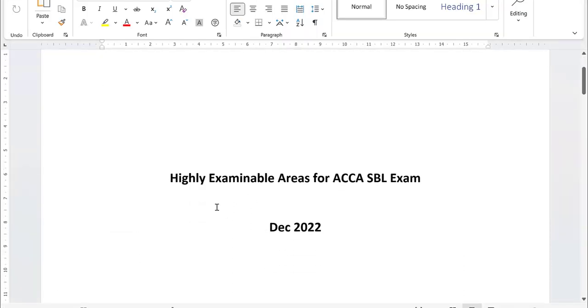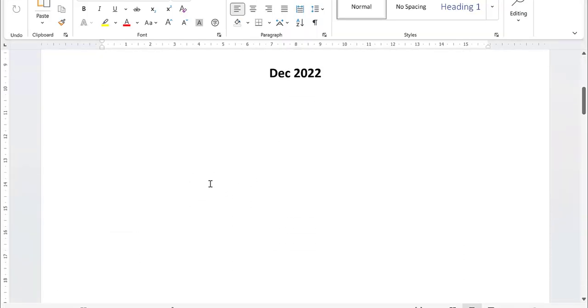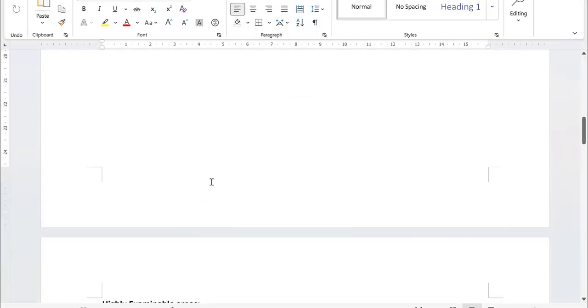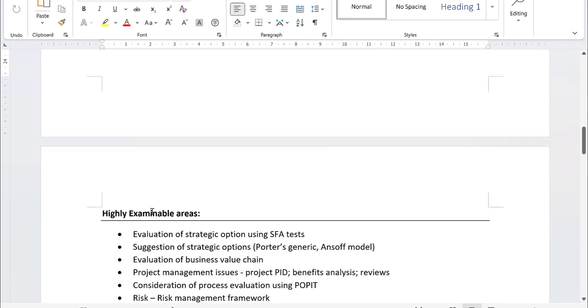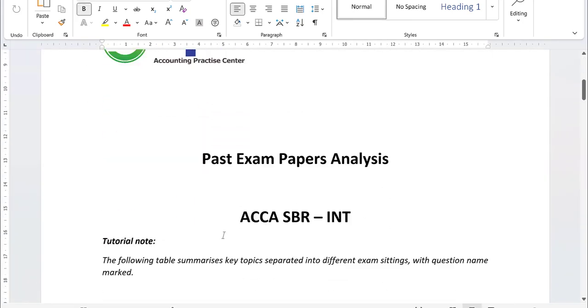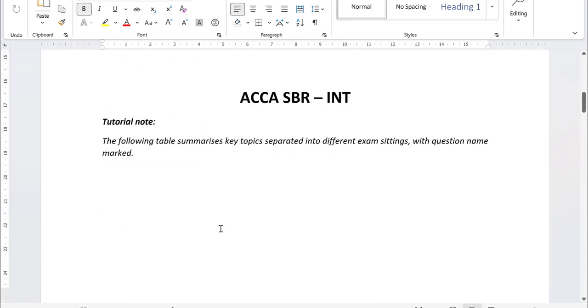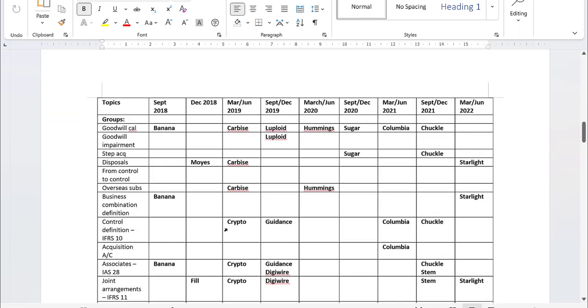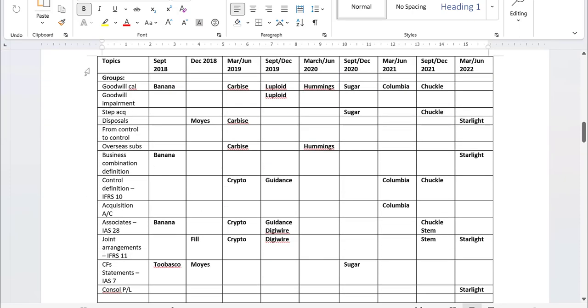So not only for that, we also have got the highly examinable areas for the upcoming sitting exam for each paper, as well as the past exam paper analysis. For example, for the SBR, we've detailed from topics to topics from September 2018 up to March and June 2022, with the question name in there.